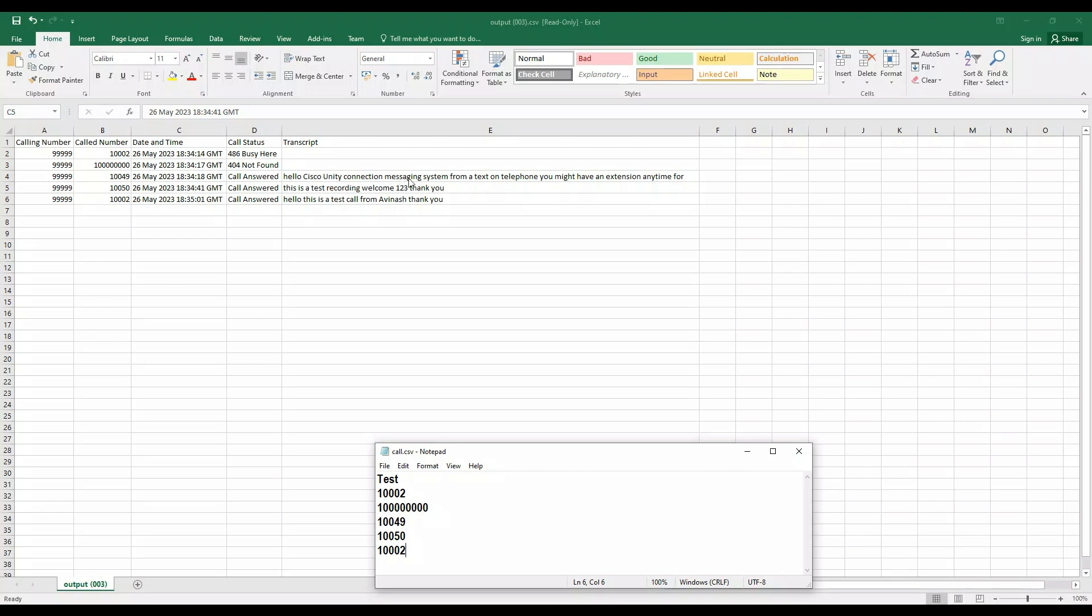For the third call, which is to 10049, as I said, it says 'Hello Cisco Unity Connection messaging system from a touchtone telephone.' It is not recognizing the exact word, but it is very close—I would say around 80 percent close. 'From a touchtone telephone, you may have to dial an extension at any time.' This is what you hear.